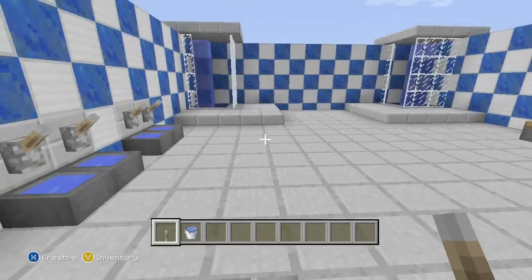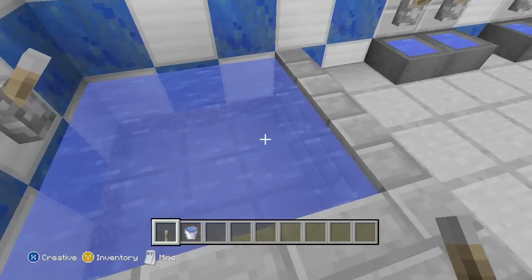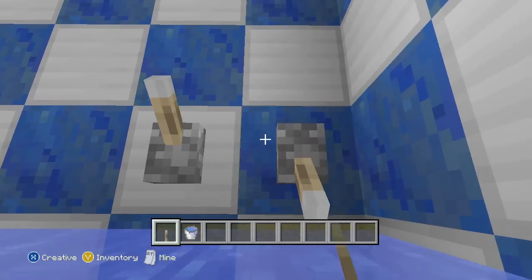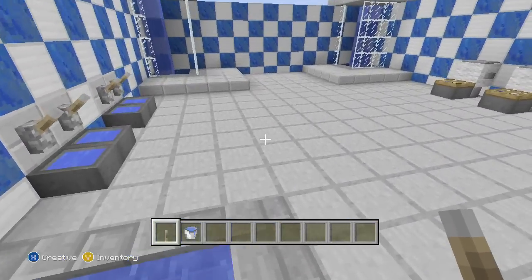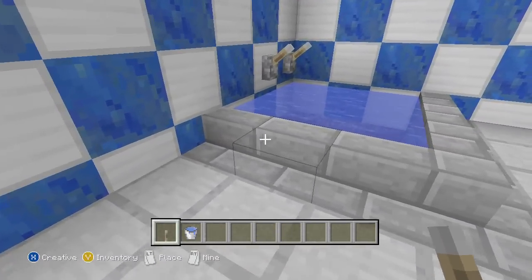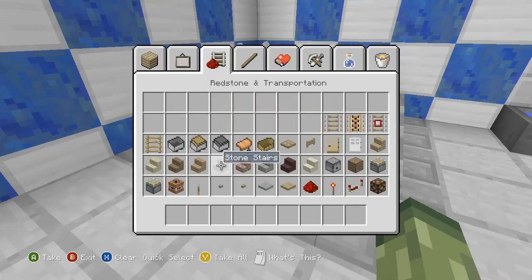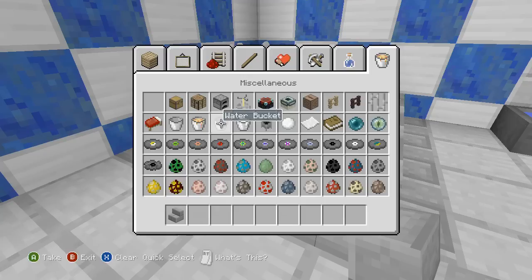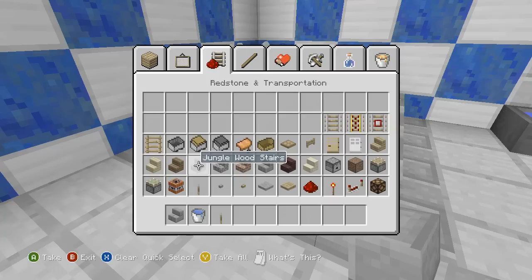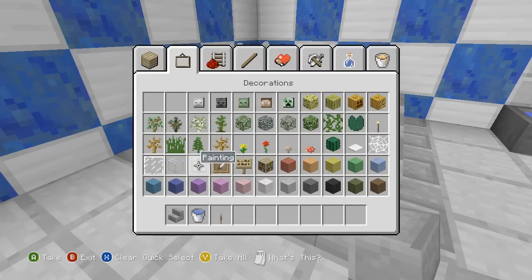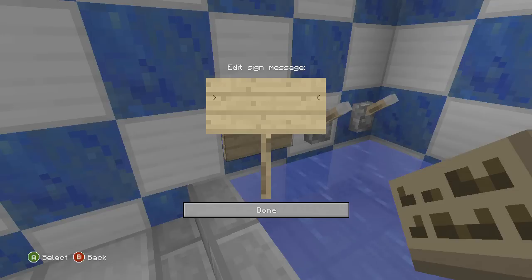Now the bath — this is more complicated than the shower in my opinion because you have to take out some blocks down there. This is just a tap; you can have two for hot and cold if you want. You need stone brick stairs, a bucket of water, and levers. You can also add extra decoration like this — just filling it in to make it look better.